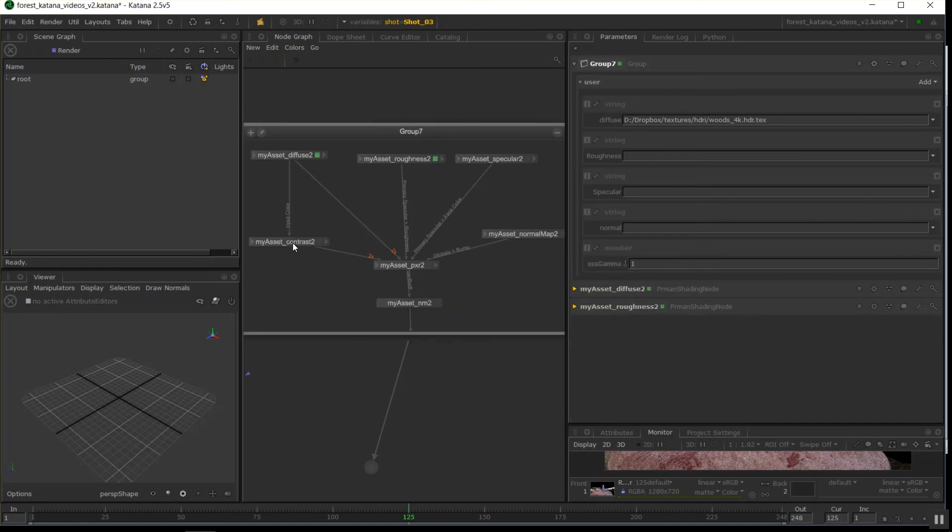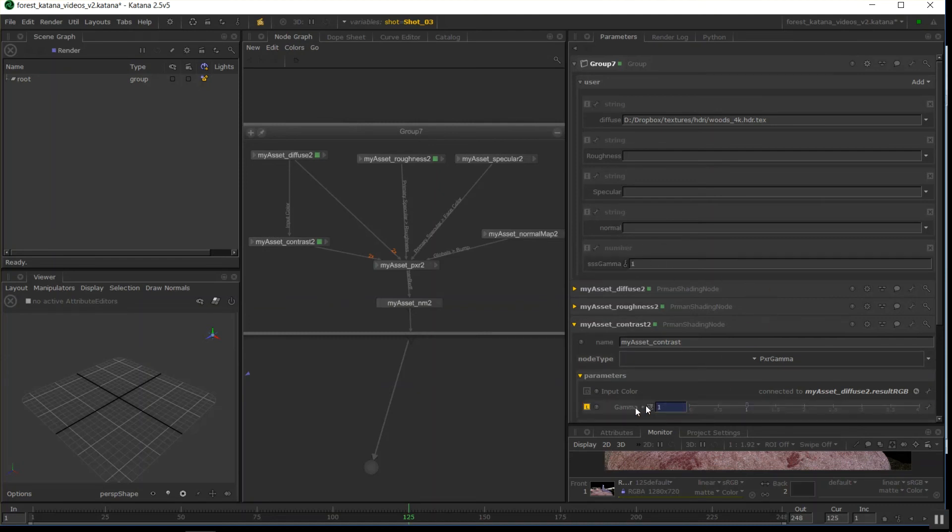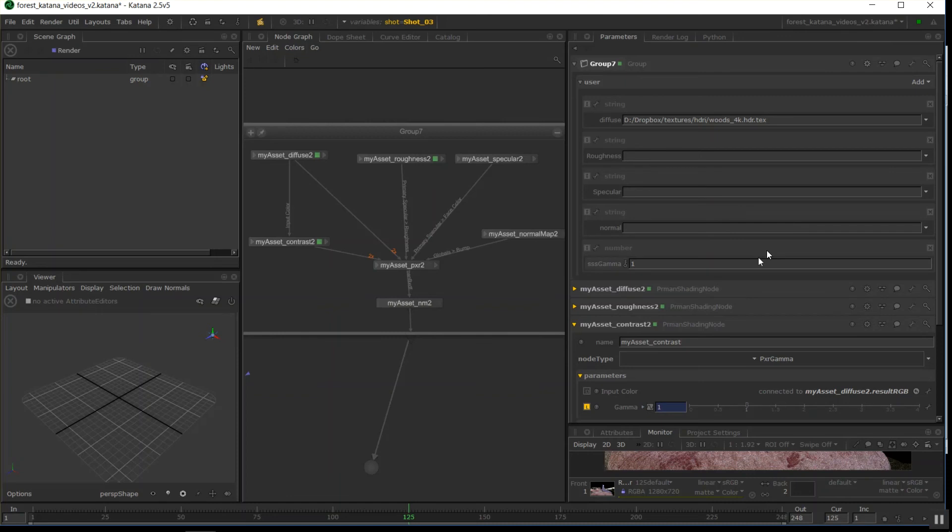I'll bring that over, place that there, and connect the SSS gamma number here to that one. Yeah. And that's going to work fine. Just double check that. Yep. Cool. So this has now linked them together. And I'm able to go finish editing user parameters.